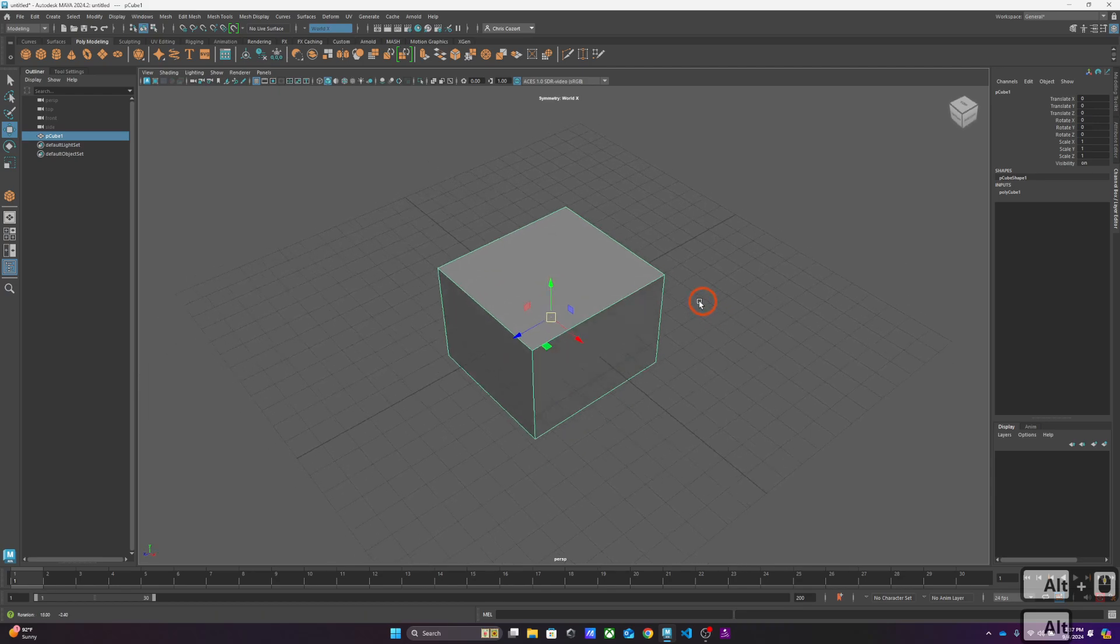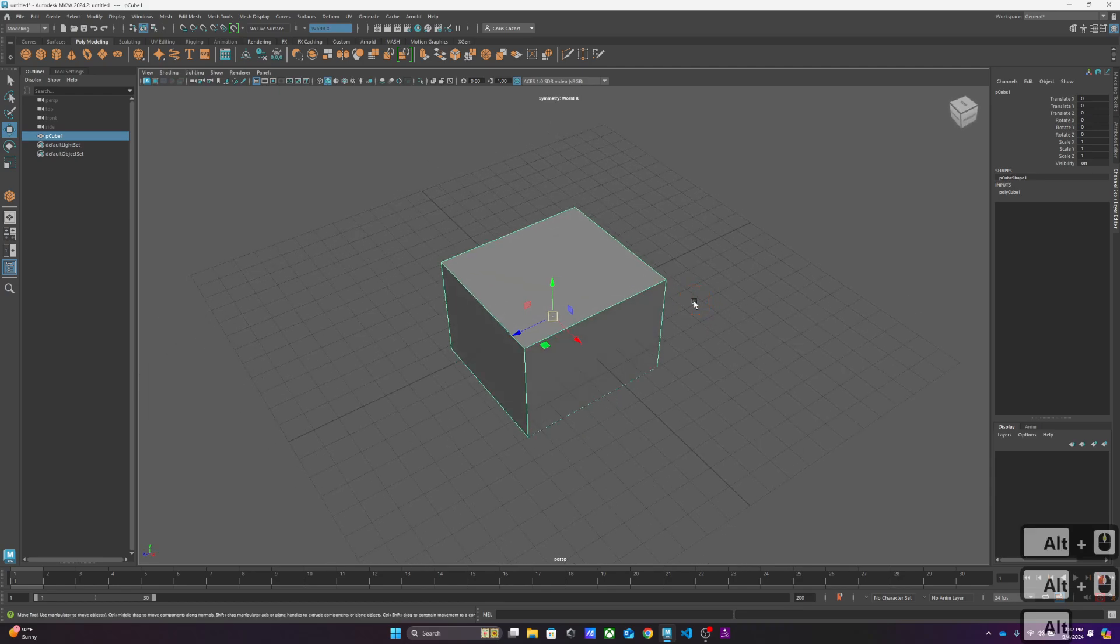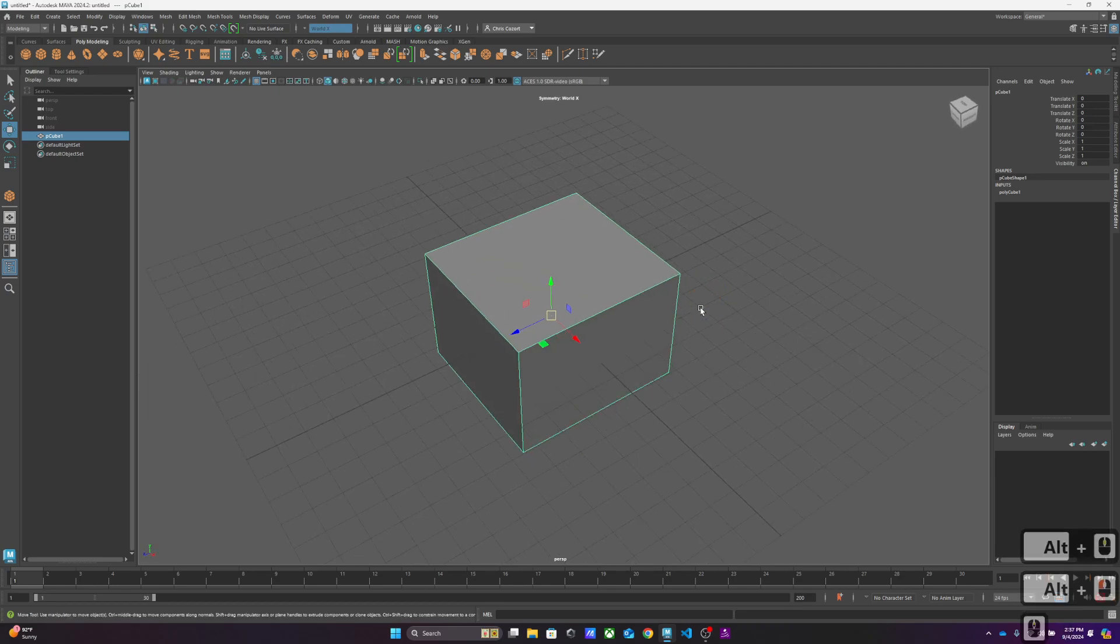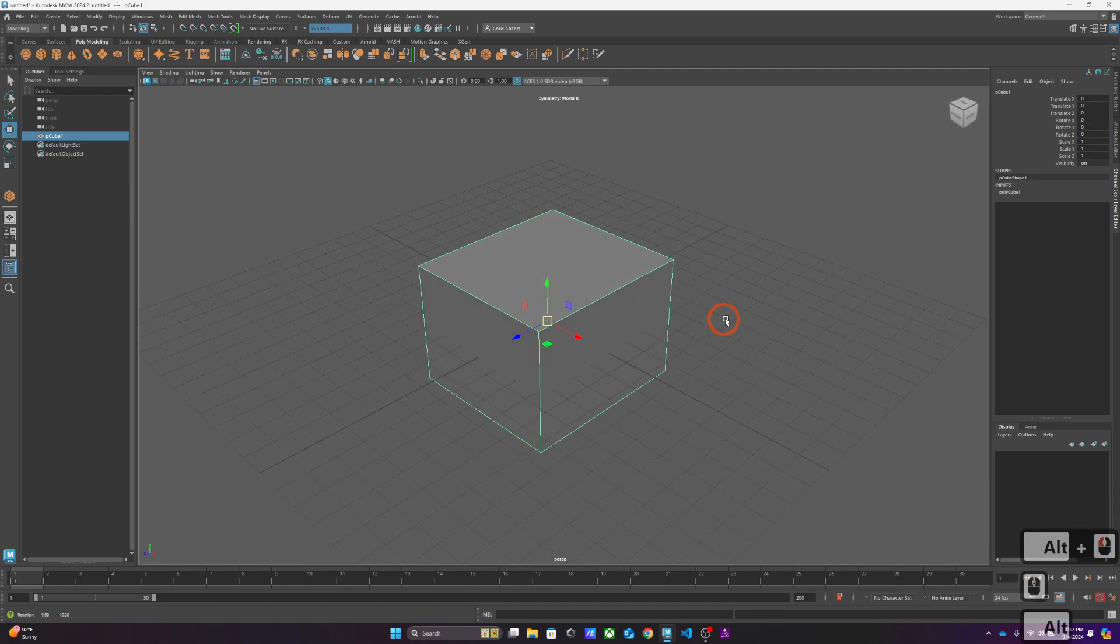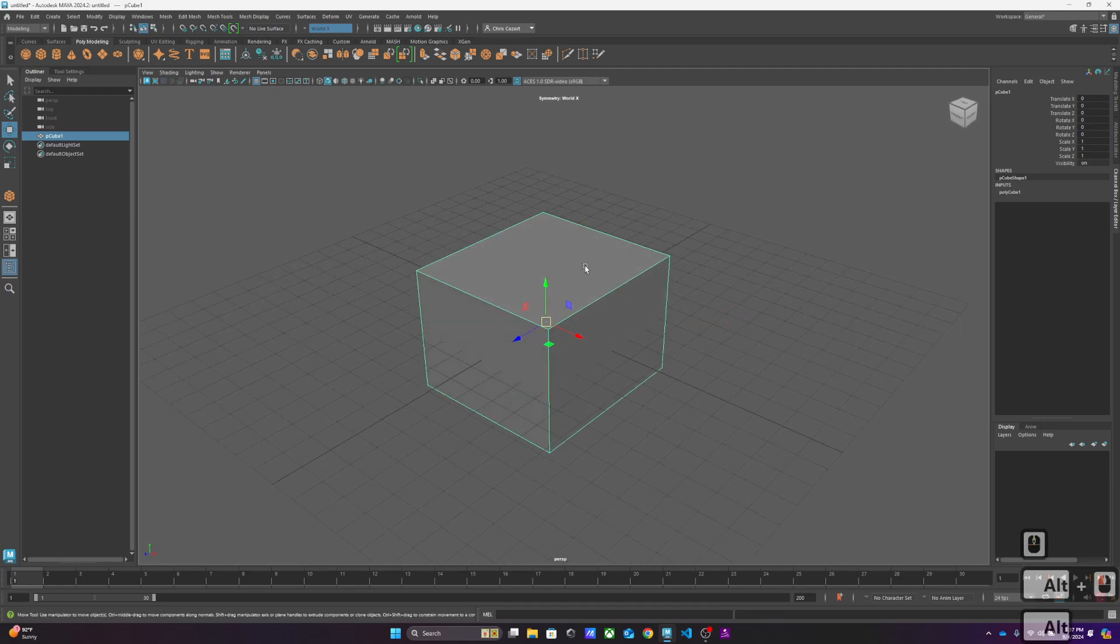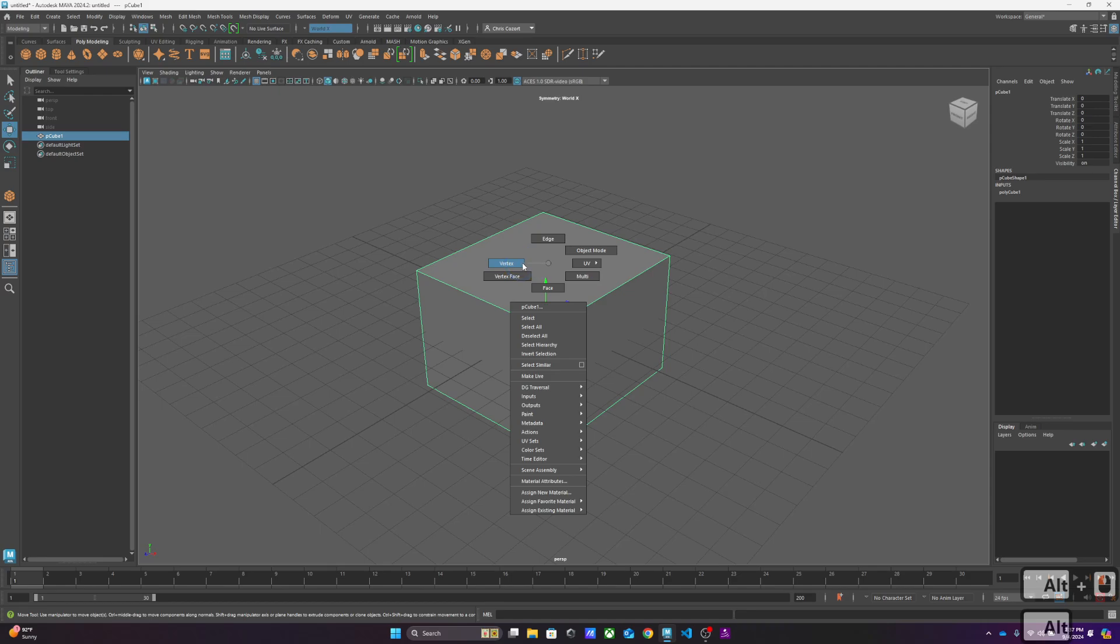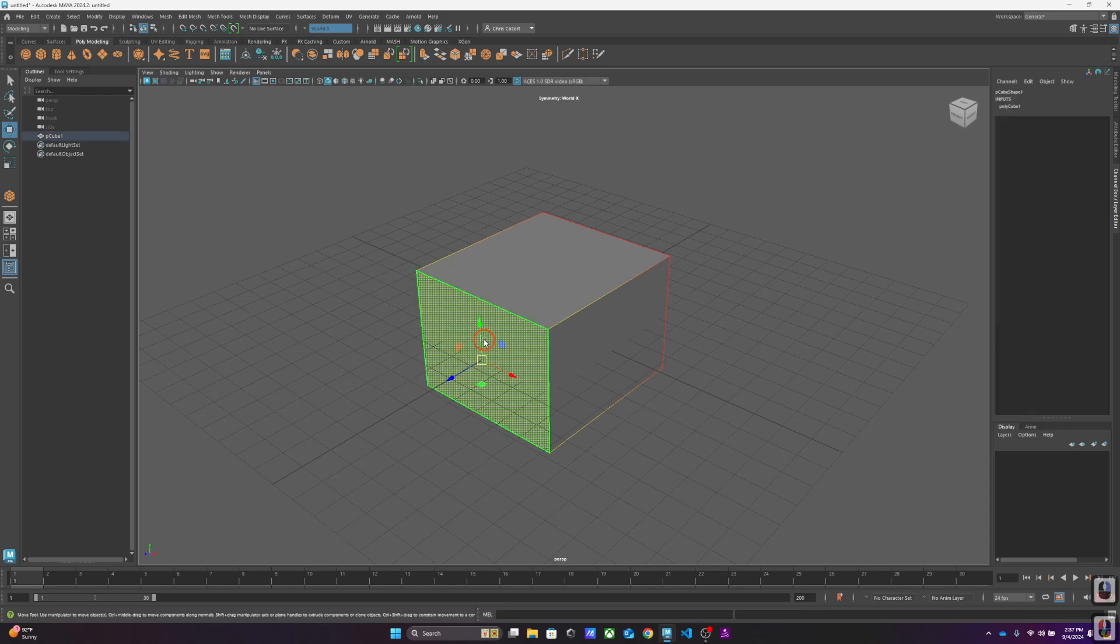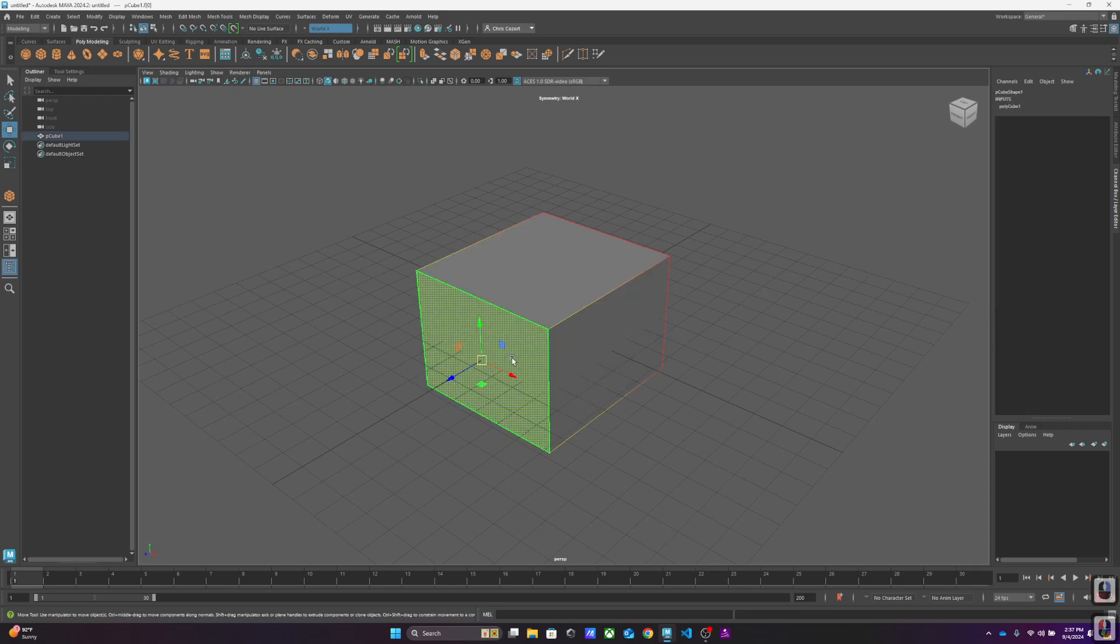But what we're going to be doing with our polygons pretty regularly is a few different operations. Number one, you have the ability to right-click and go to vertex, edge, and face. Those are the three that will be used the most. So face is this.